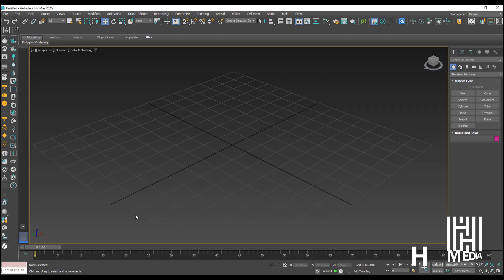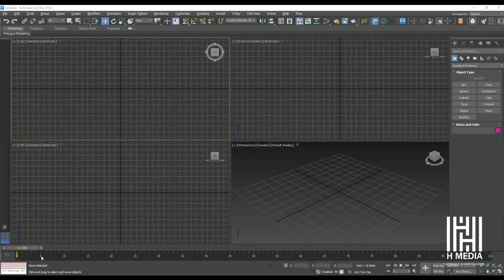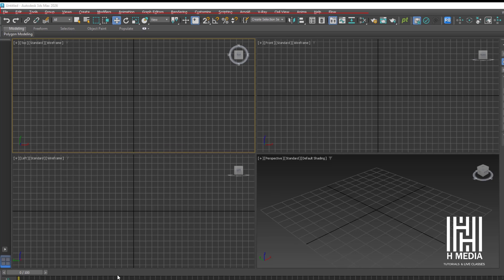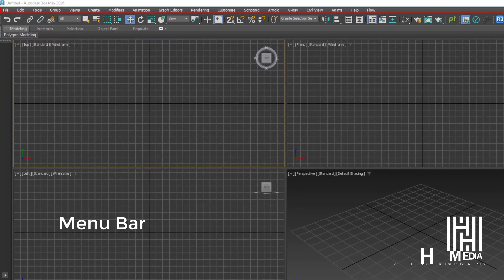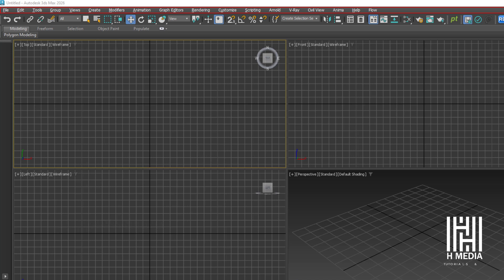When 3ds Max is opened, you will find the menu bar at the top with the following menus: File, Edit, Tool, Group, Rendering, and Customize — these are the main 3ds Max menus.